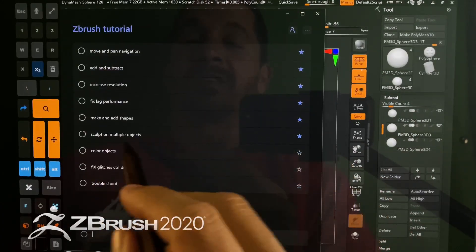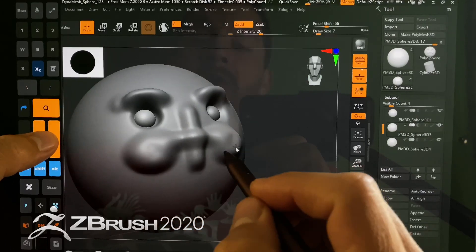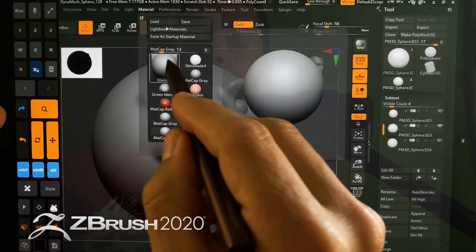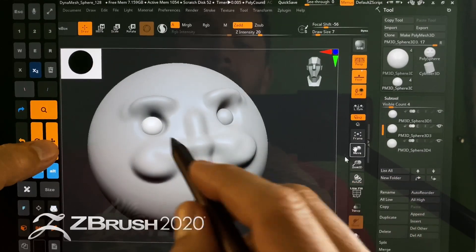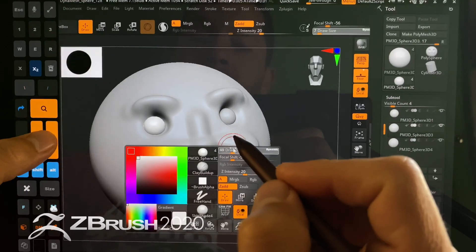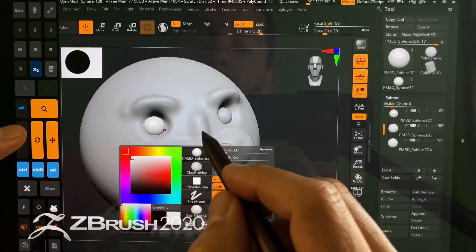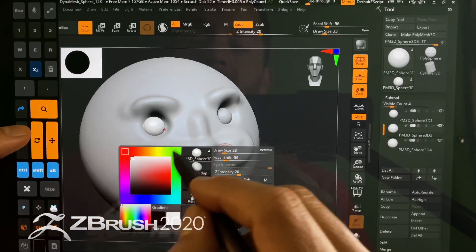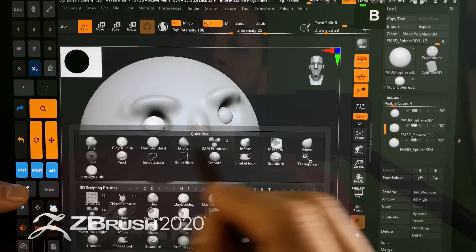We're on to our last section: how to color the objects. Let's go back to our model. Looking at this, it's pretty gray because we have the material set as gray. Click Material — we have Matte Cap Gray. We're going to choose Skin Shade. We want our colors to look white because on the other material our whites will look like a fairly dark gray, and we don't really want that.